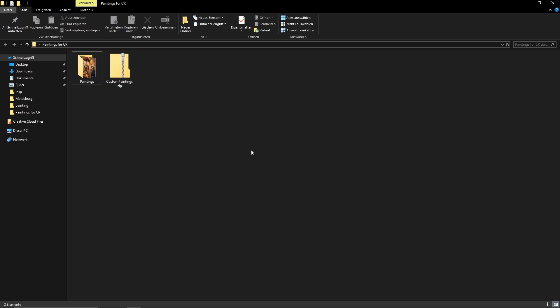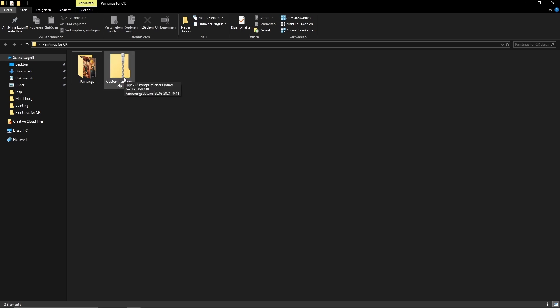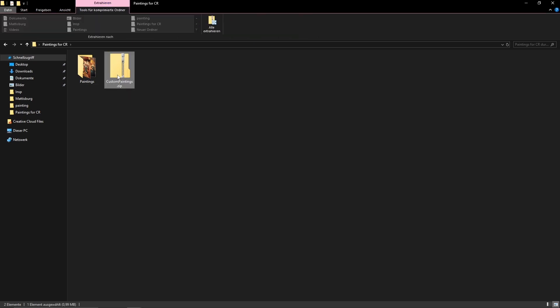In the description of this video you'll find a link that'll give you this file — this is the custom paintings overlay file for the Conquest Reforged mod. This is a completely safe file you can download. It's a zip file, so the first thing we're gonna want to do is unzip it, which will make it a lot easier for you to edit the paintings.